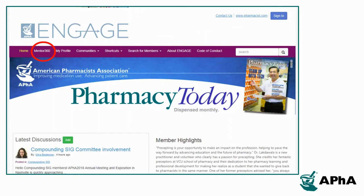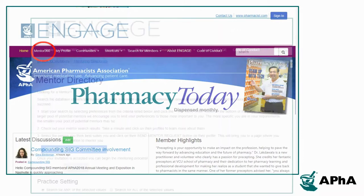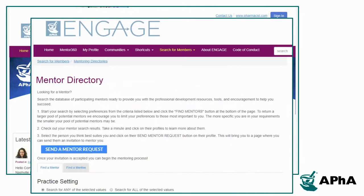Through the Engage platform you can also become a mentor or mentee within APHA's Mentor 360 program. You will fill out a few additional questions and then be able to search for other individuals who you would like to enter into a short-term mentor relationship with. This can be for learning about clinical practice, exploring a certain career path, or really any topic that is of interest to you and your mentor or mentee.